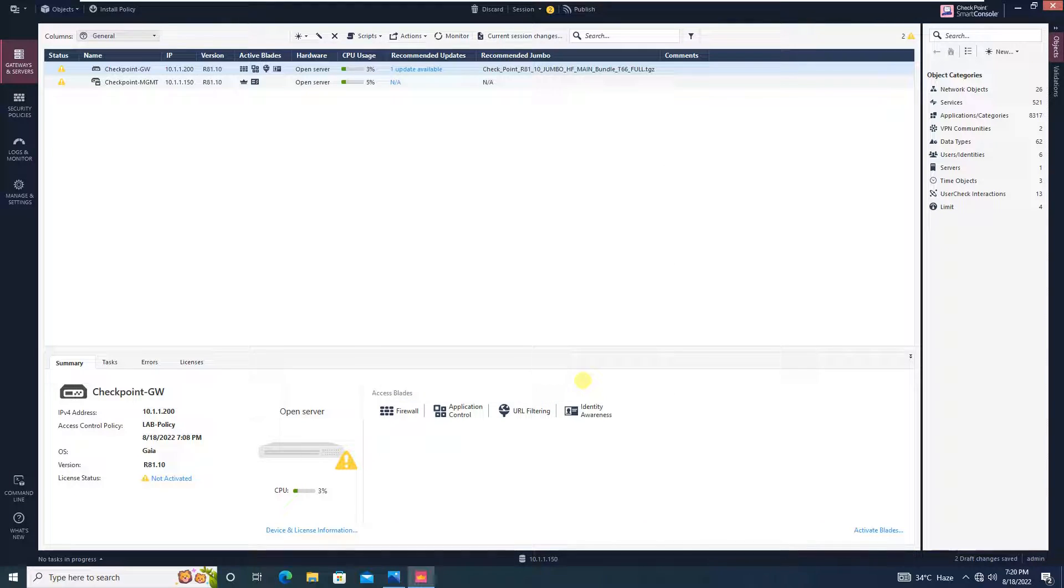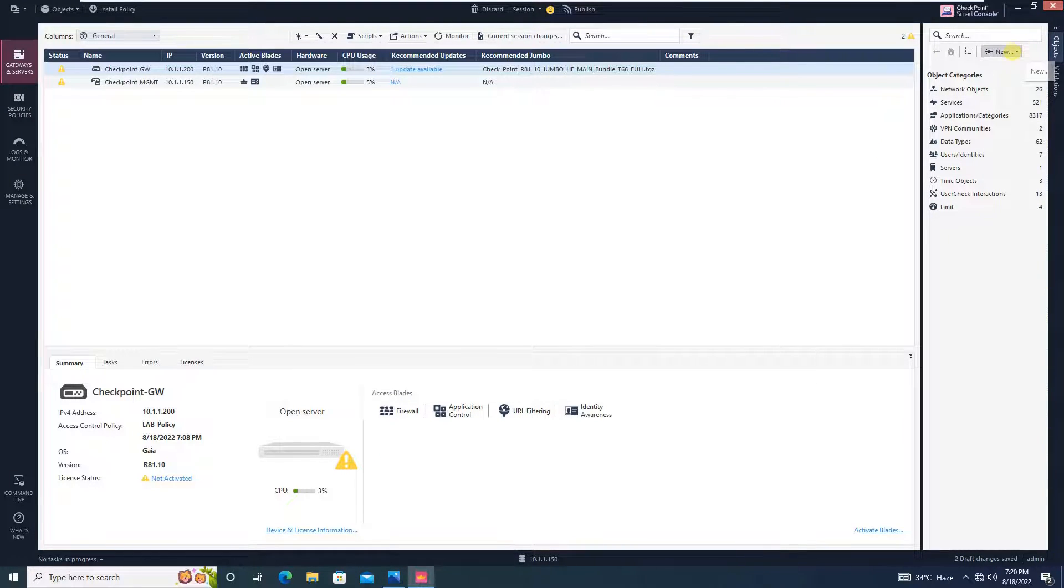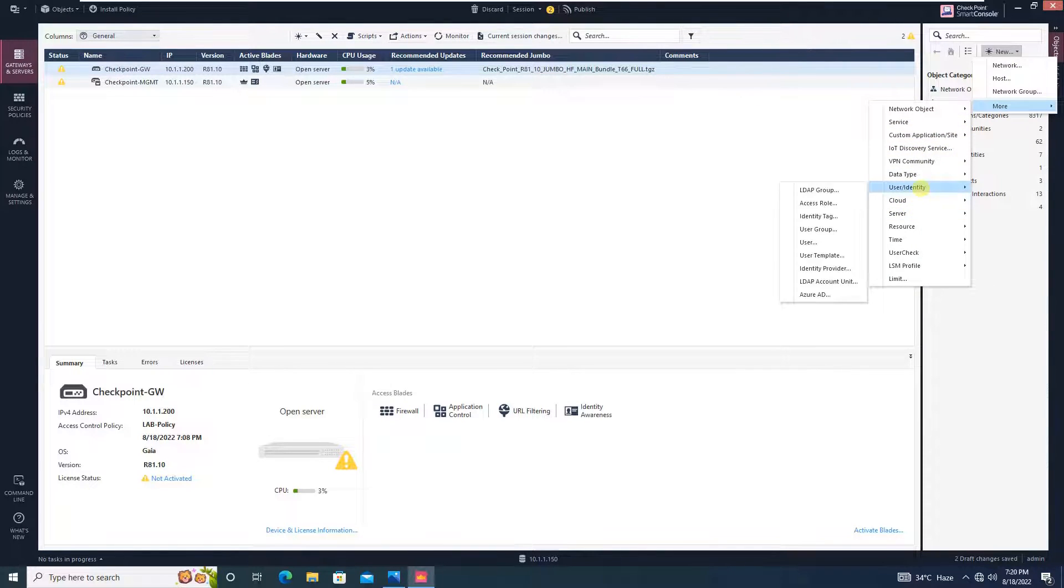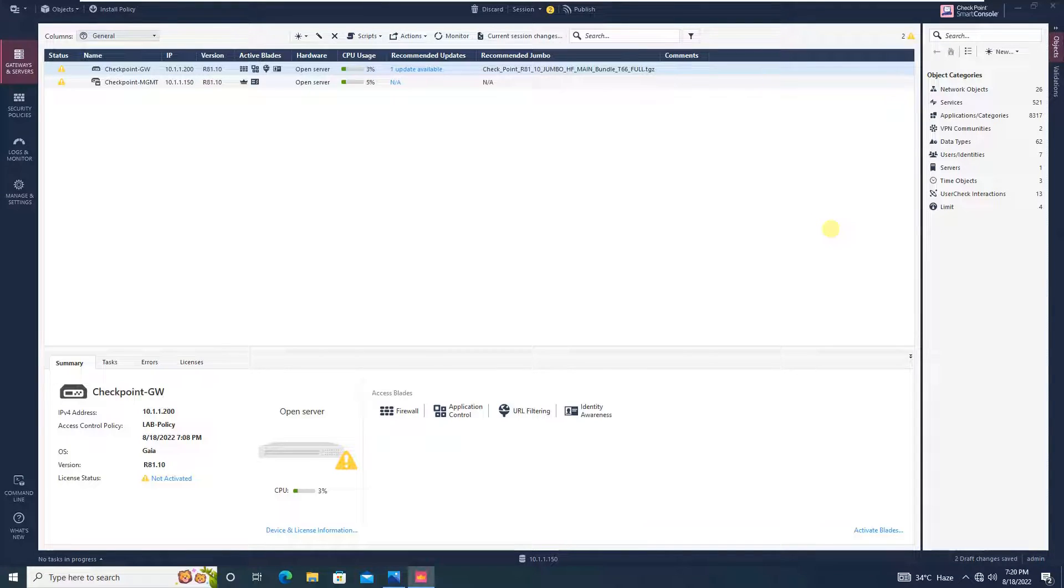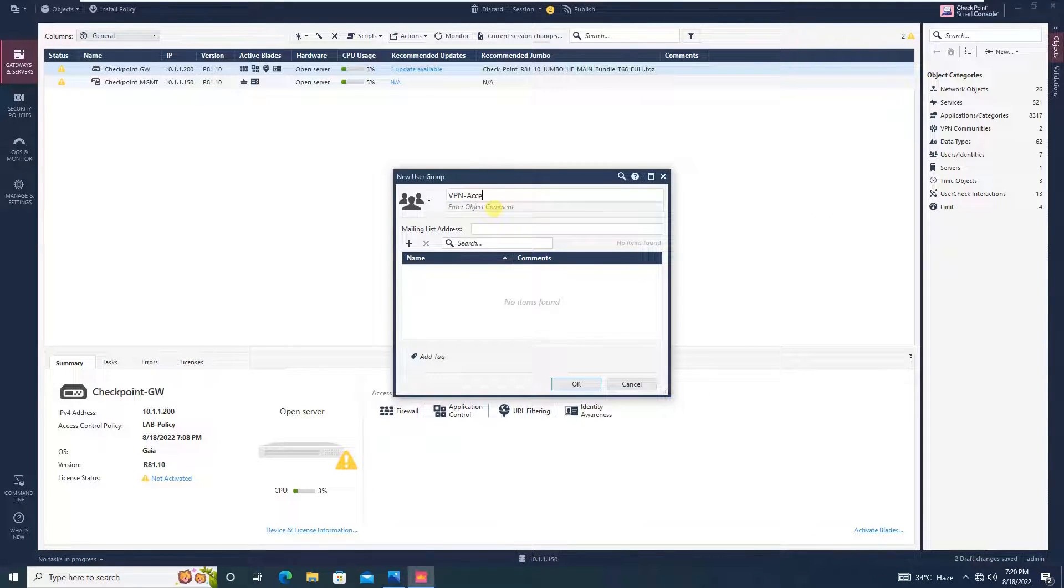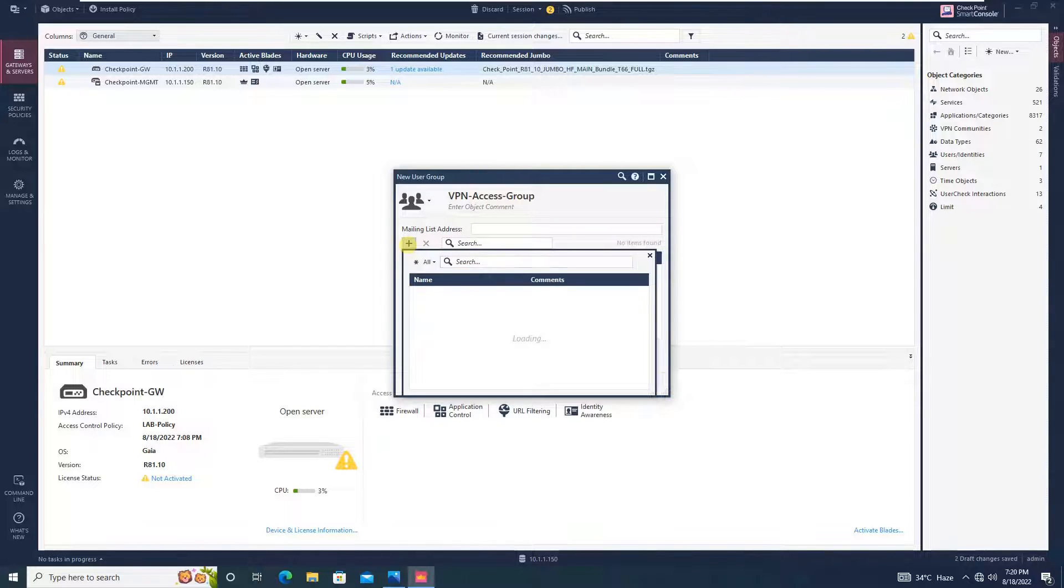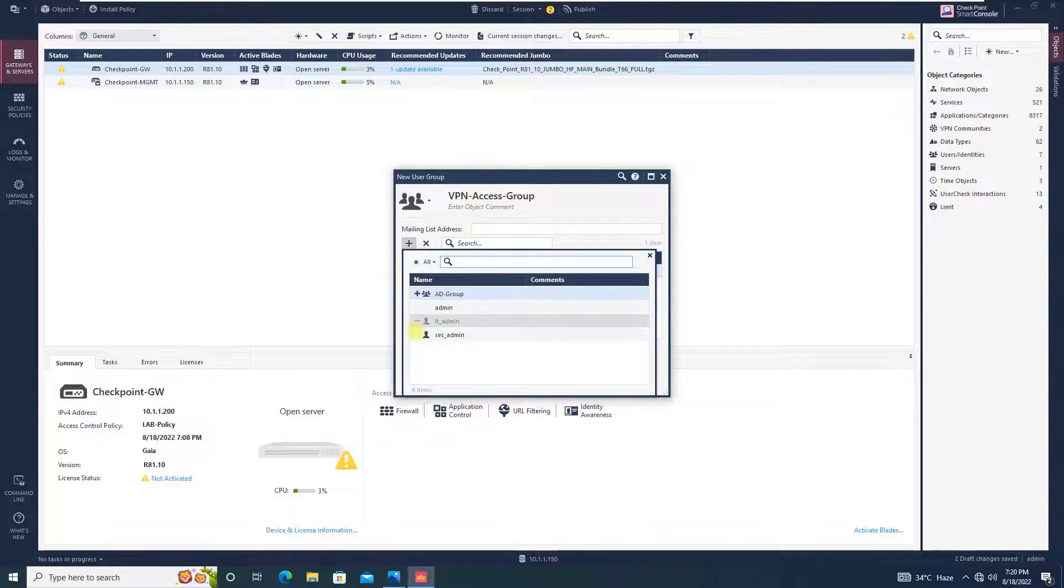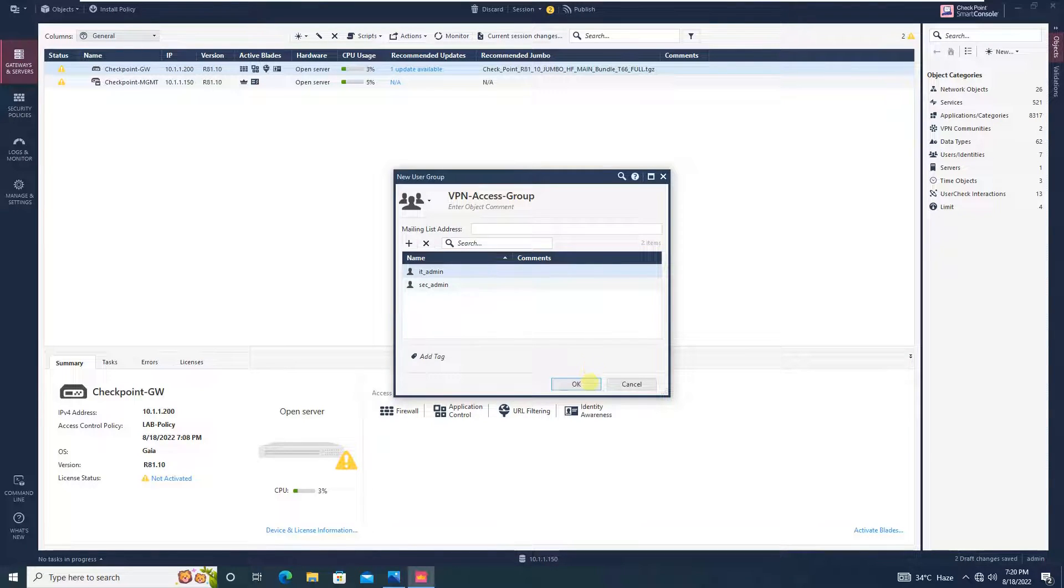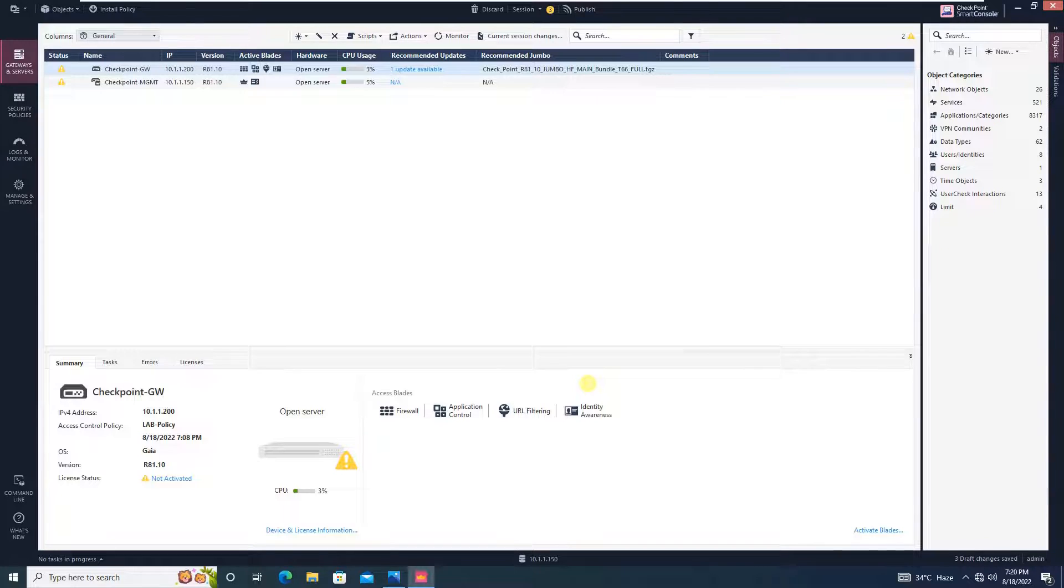Let's give the name security admin, second underscore admin and rest of all things will be as it is, just we need to set the password. We will set the password for this user as well. And click OK, once you have created the user, create a user group, let's say VPN access group and we will add those users over here.